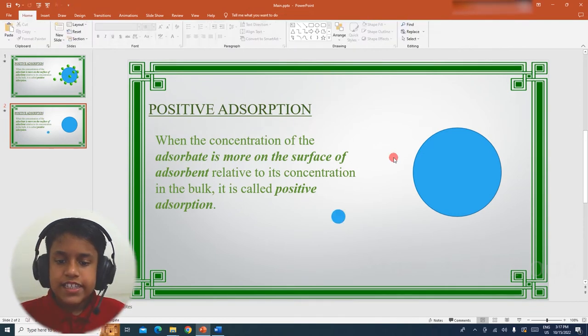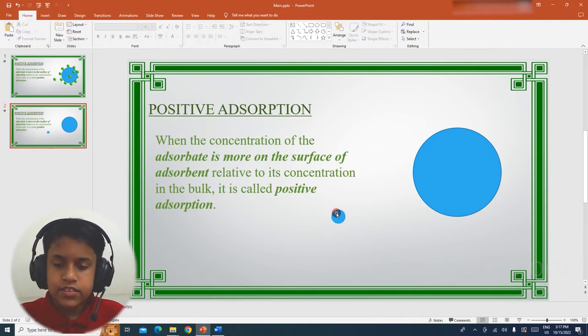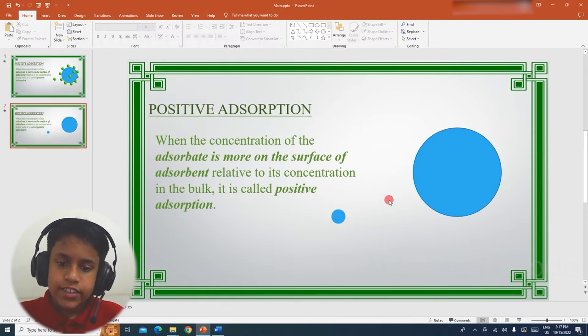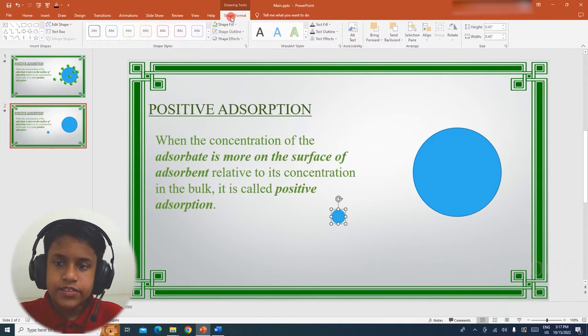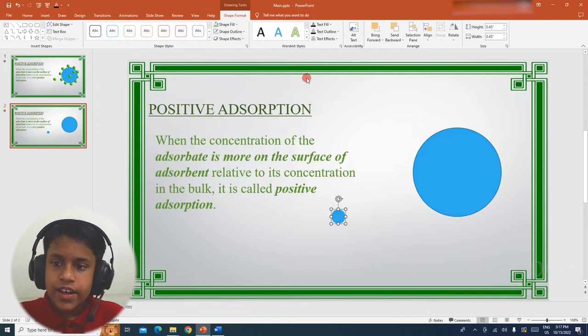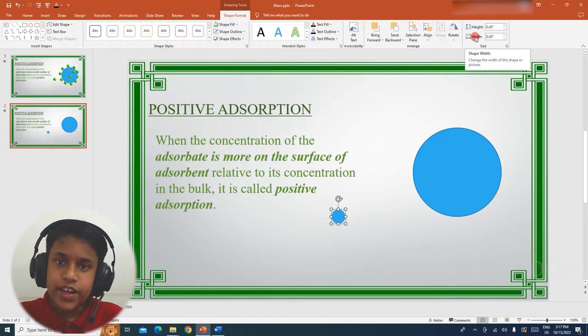Now let me change the diameter of the circle to 0.5. In order to do that, select the circle, Shape Format, and then we have to change the height and width to 0.5.